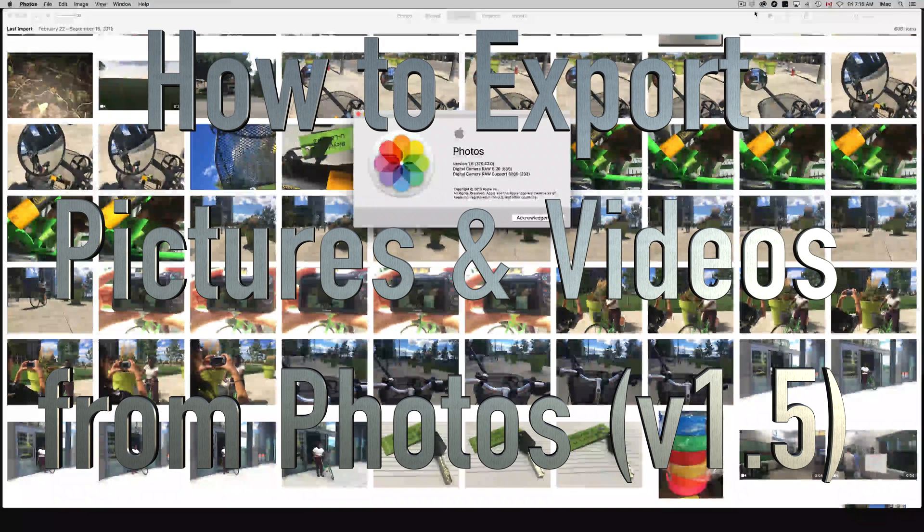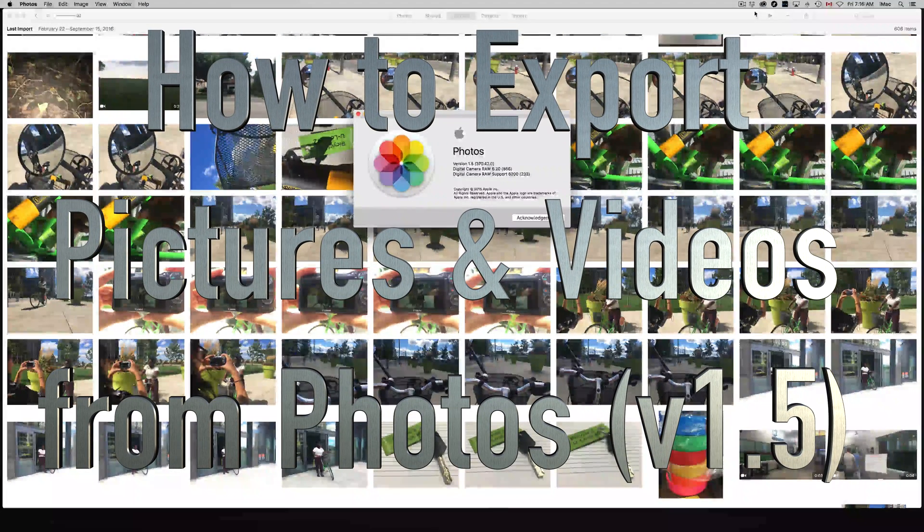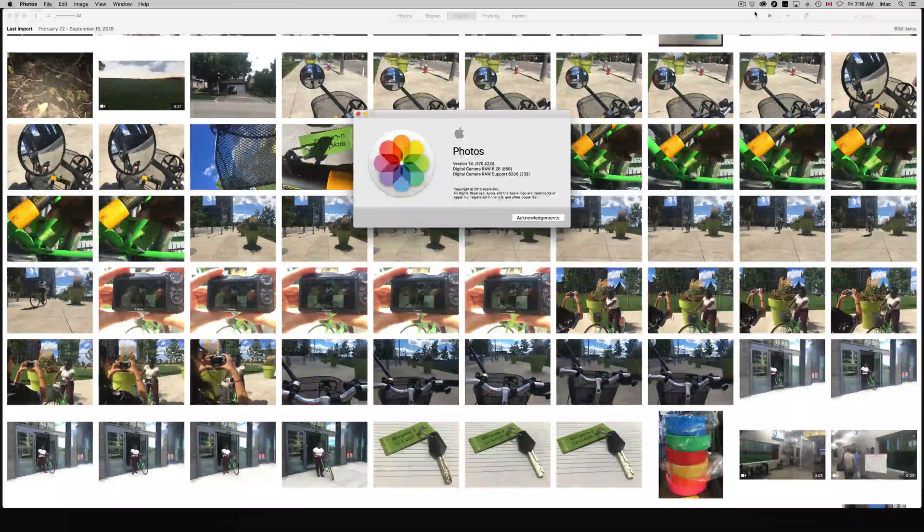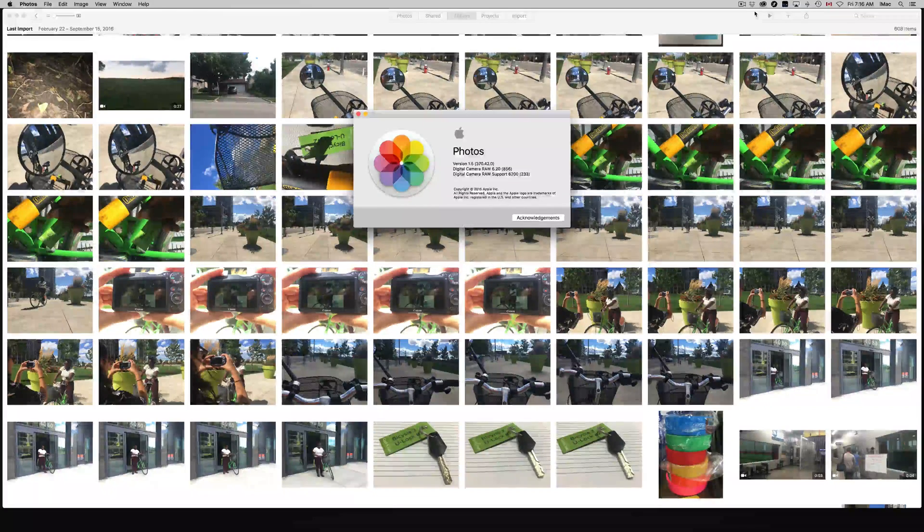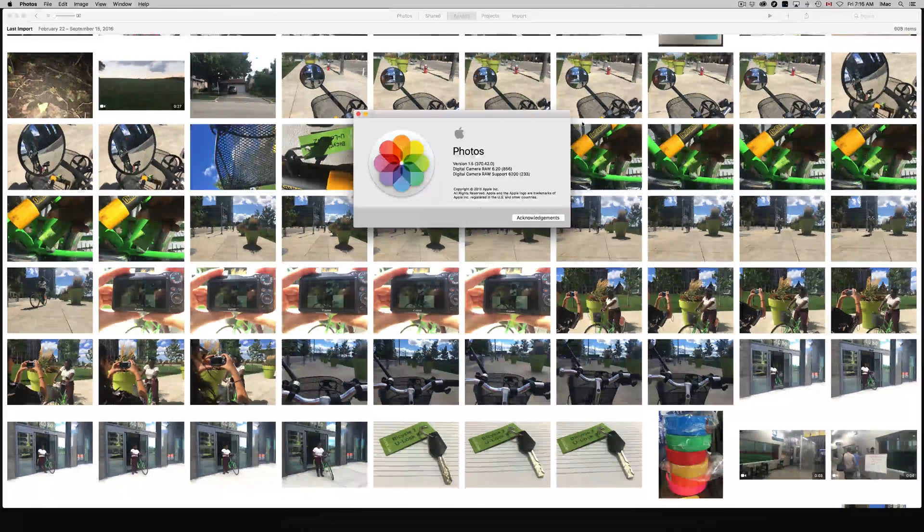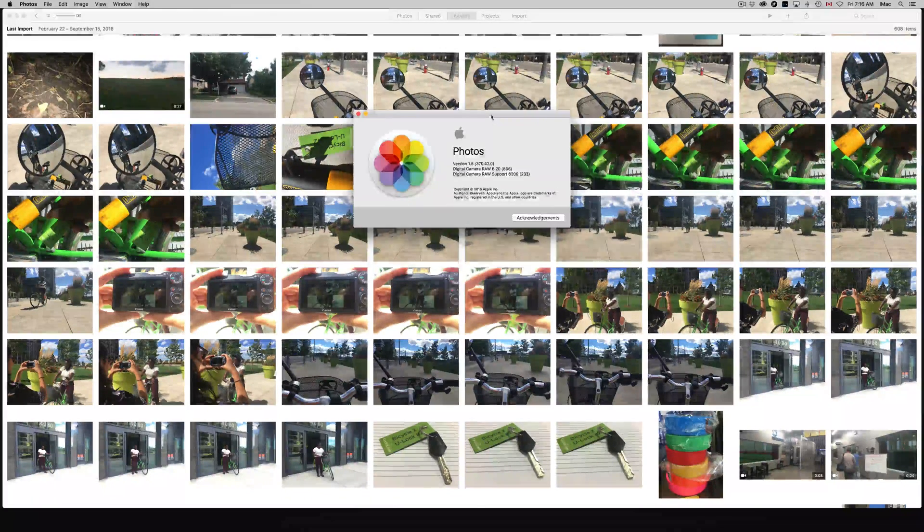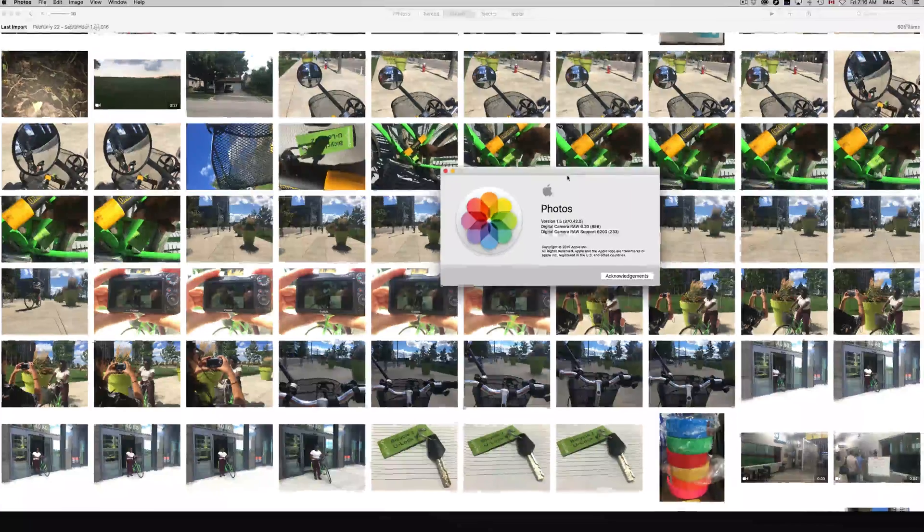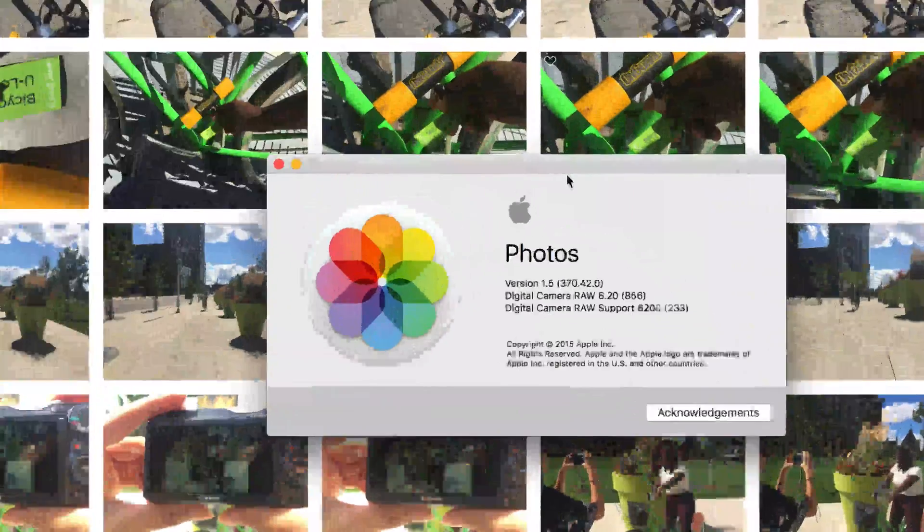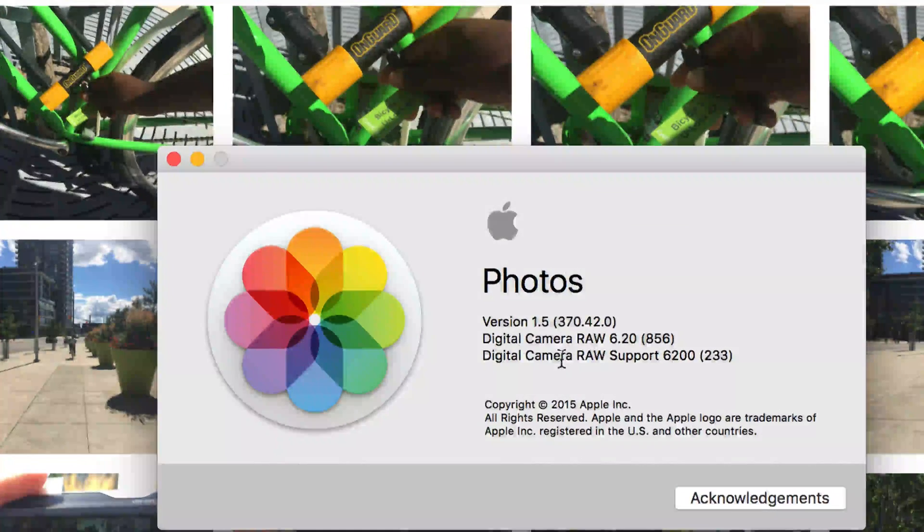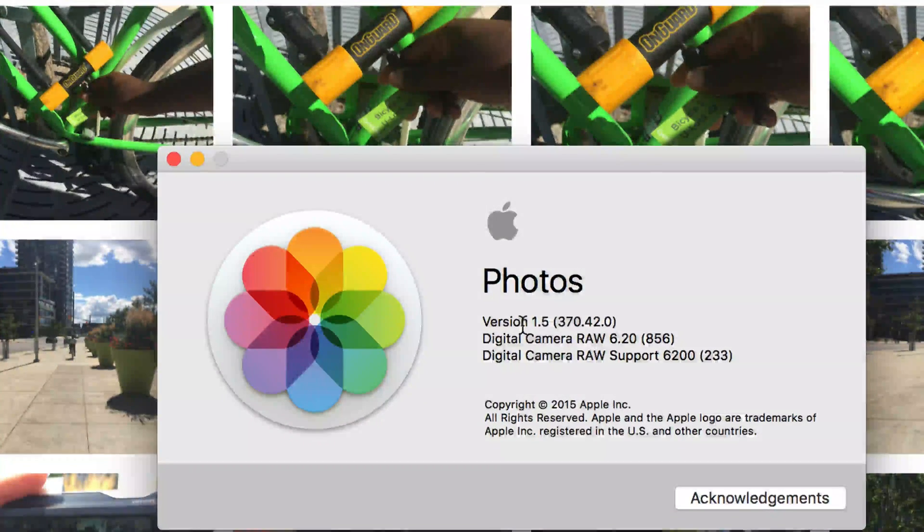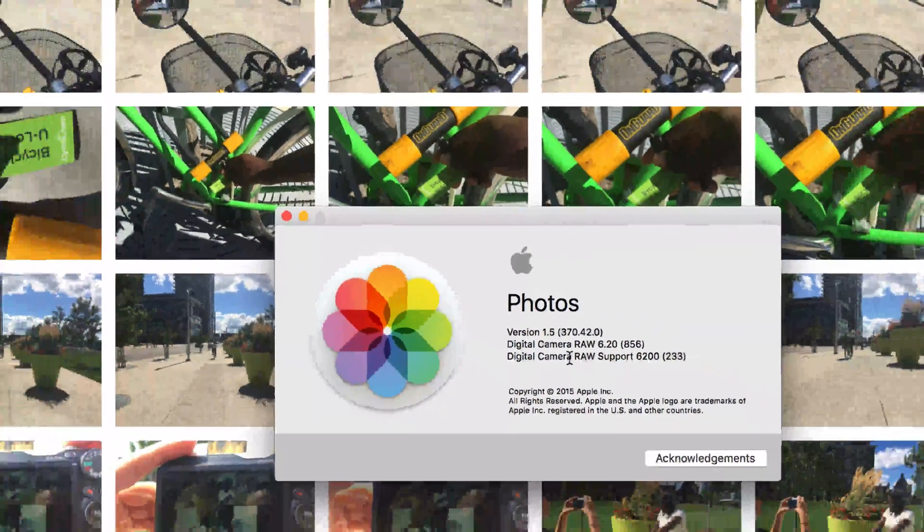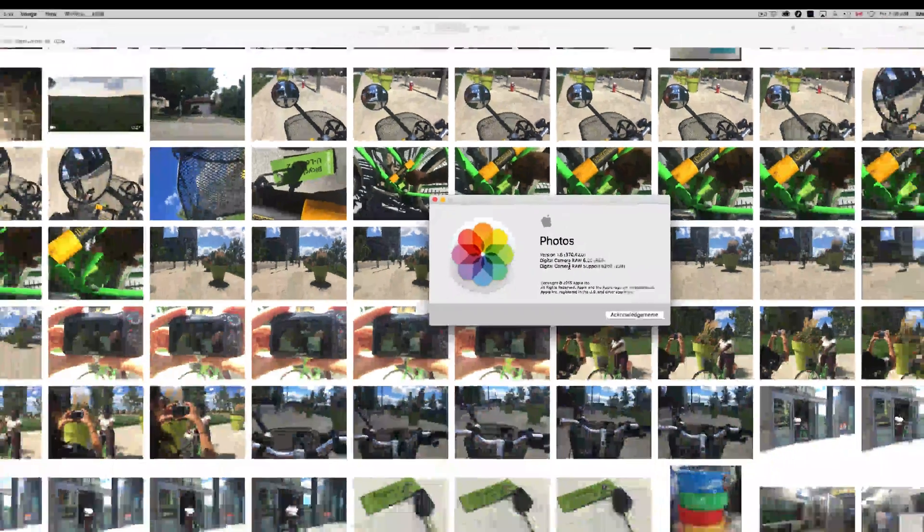Hey guys, I'm going to show you how to export in full resolution all your photos and videos from your Photos app. This is the latest Photos app, version 1.5.